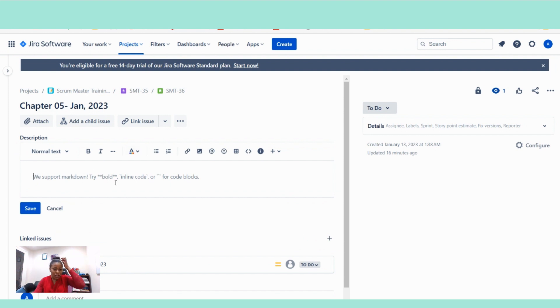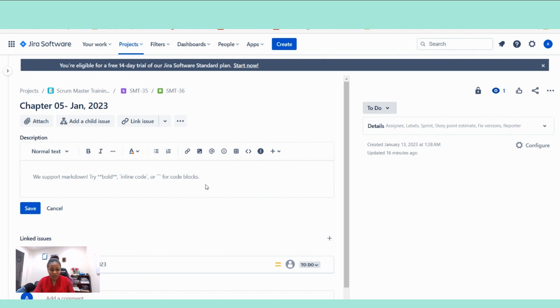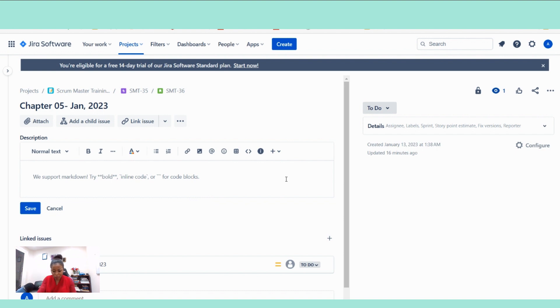And entering this description is where you follow the layout of writing a good user story. For example, chapter five, our chapter five is about metrics. So I would say, as a scrum master's students, I want to understand the key scrum metrics.